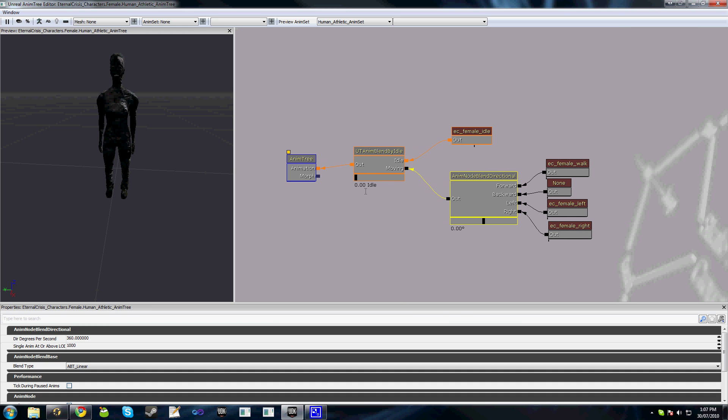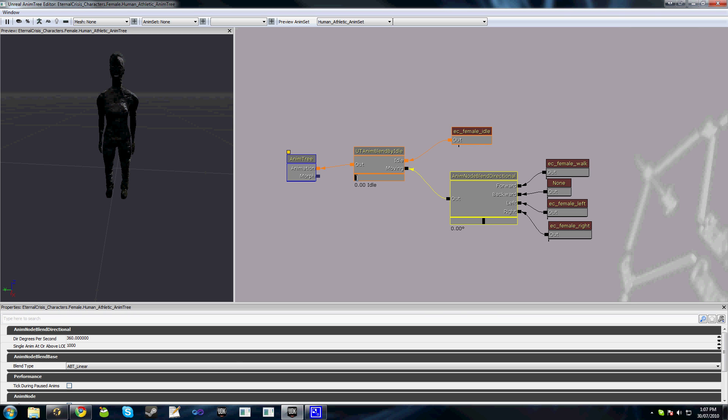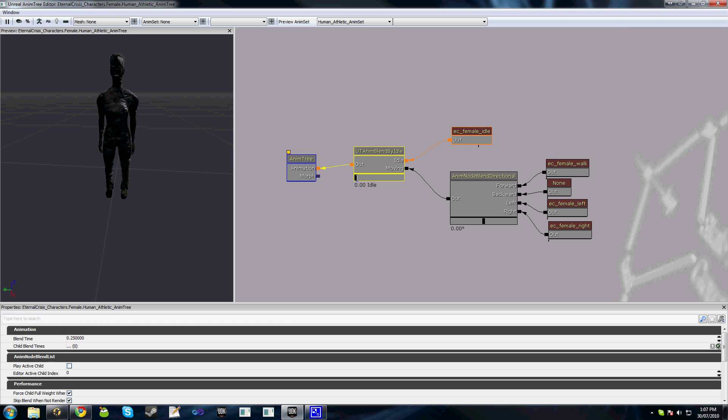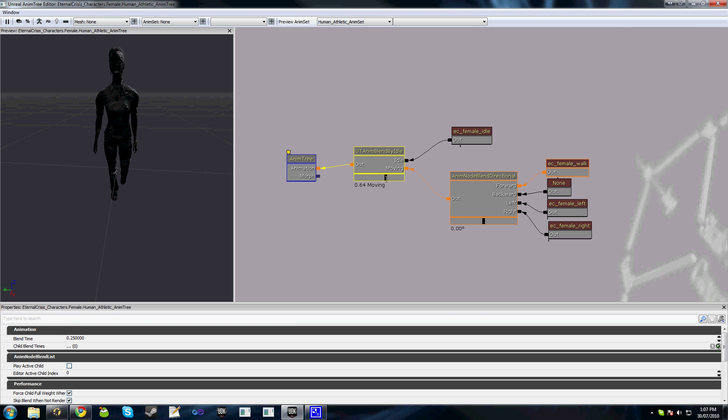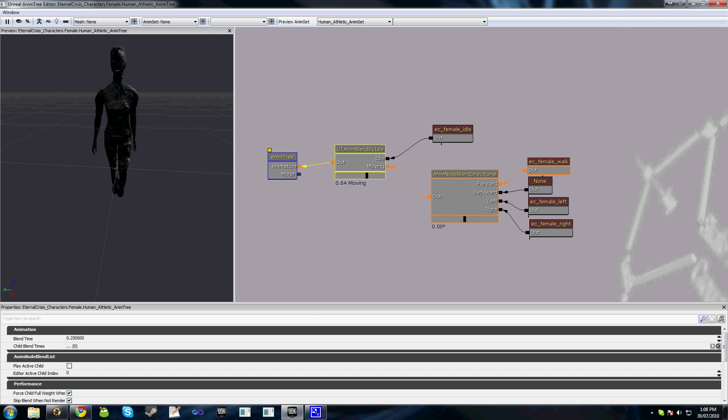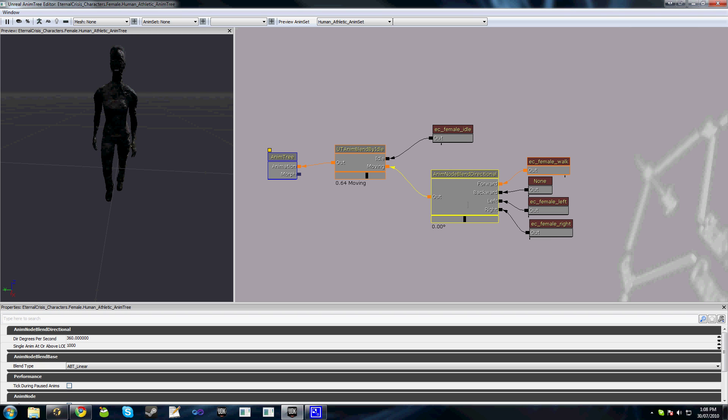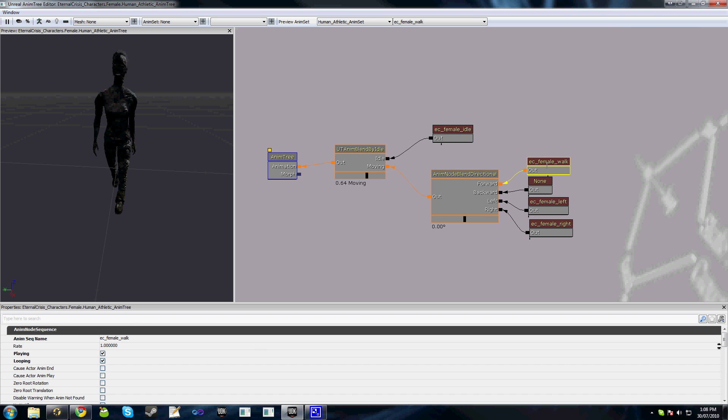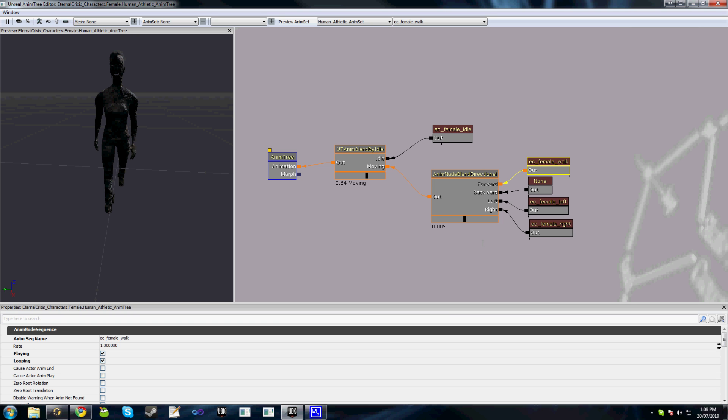You also notice that these two nodes here have purple boxes—sorry, orange boxes surrounding them whereas our anim node blend directional doesn't. The orange box that surrounds these represents the current blend. Right now we're fully blended to our idle animation.